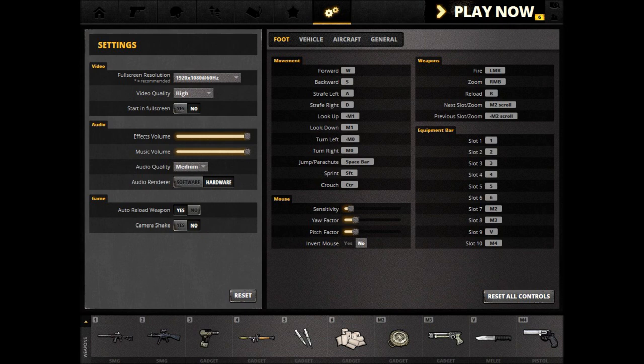Now, these are pretty self-explanatory, and if you mess anything up, you can always reset all controls to the default settings.